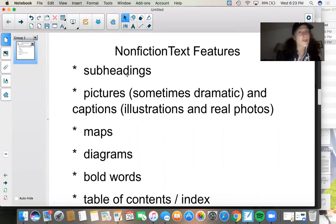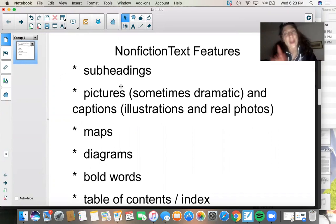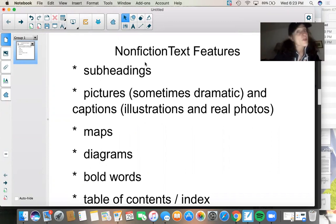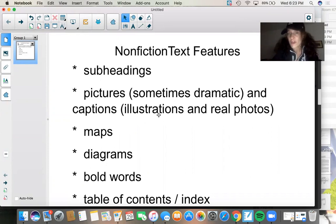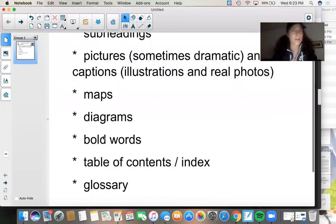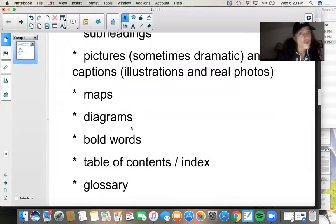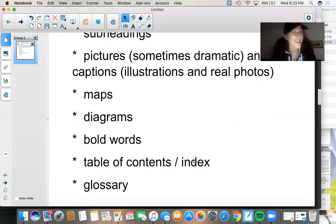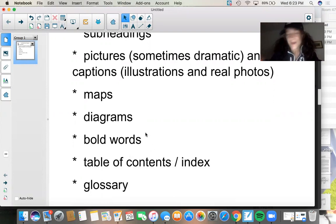There's definitely subheadings, which you've got down right out of the gate. There's definitely some pictures, which we talked about yesterday. Sometimes those pictures are dramatic, and they usually have captions. Sometimes they're illustrations and sometimes they're real photos. We'll sometimes see maps and diagrams. There are usually bold words — we talked about that yesterday. There's usually a table of contents and maybe even an index. The index is the place in the back of the book where you can look up topics and see if the book covers them. We don't really need that for ours.